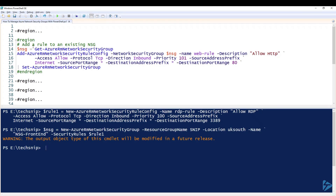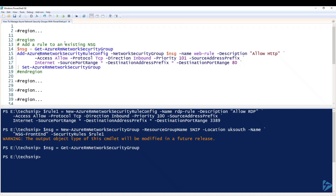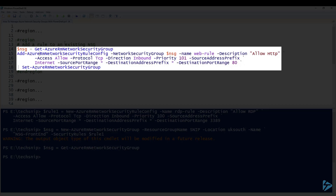The next commandlet we'll look at is how to add a rule to an existing network security group. We retrieve the details of our security group and pass that into $nsg. Then we use a commandlet called Add-AzureRmNetworkSecurityRuleConfig. We're attaching it to our network security group — this time it's a rule called 'web rule', we're allowing HTTP, direction is inbound again, the priority is 101, and the port is port 80.